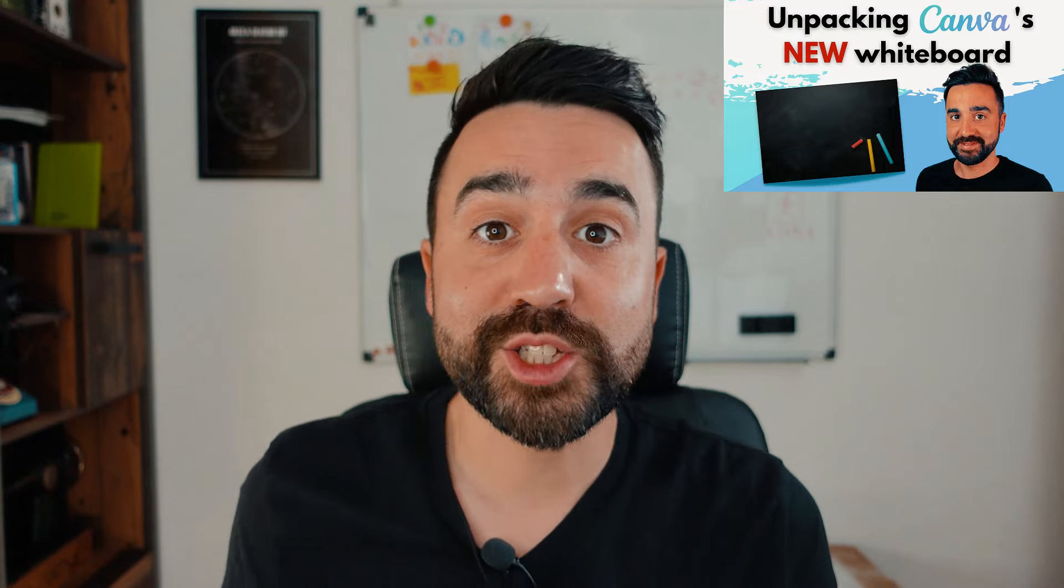Canva is a great tool for teachers. It's got templates to make things like lesson plans and worksheets, and I even made a video on its own whiteboard. But today we're talking about Canva presentations, so let's get started.